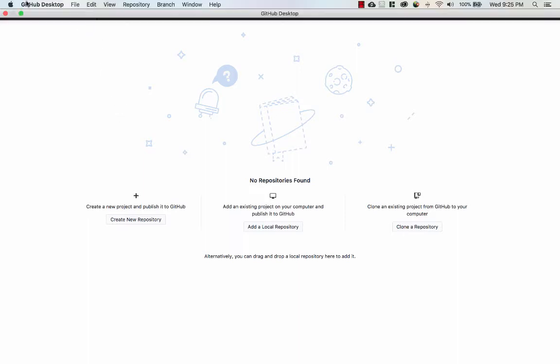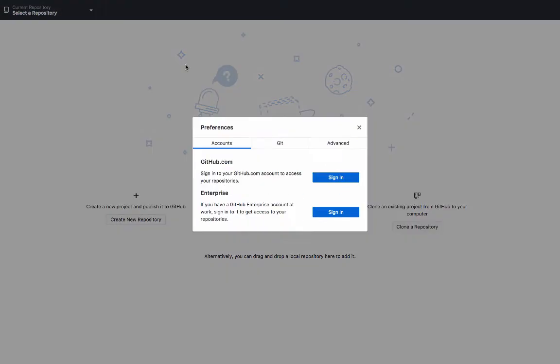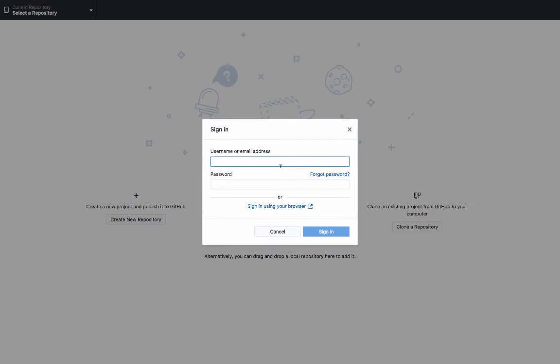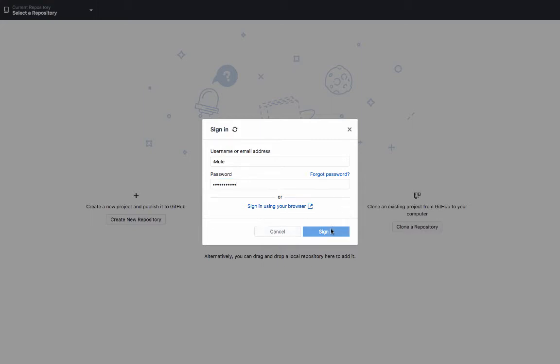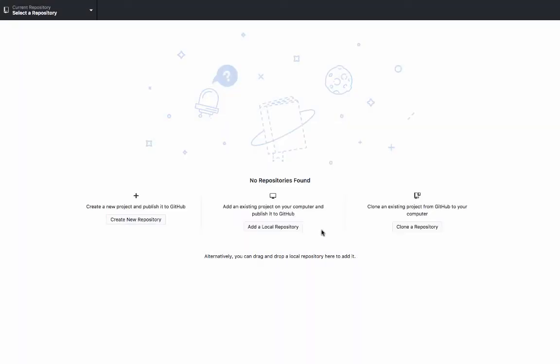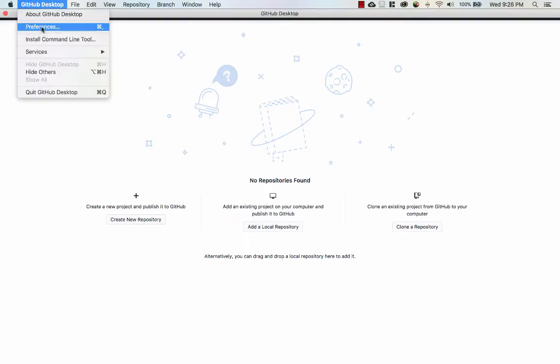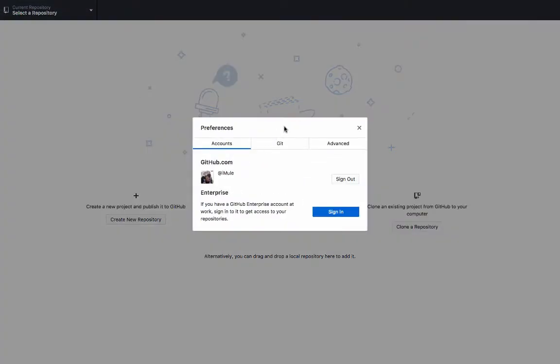The first thing you need to do is log in. So, we'll go here, preferences, github.com, let's sign in. Alright. Let's make sure we're actually signed in before I go further.